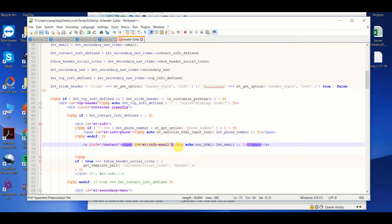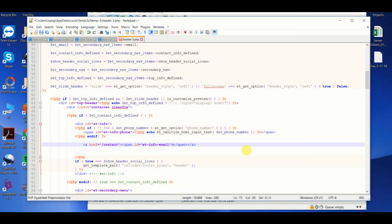And then in this area, we'll get rid of the PHP. So we're just getting rid of all of the PHP specific to the email line. And then we'll just add whatever we want here.